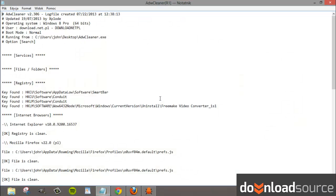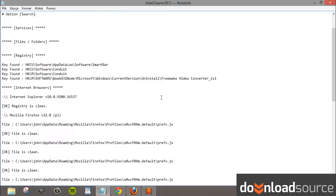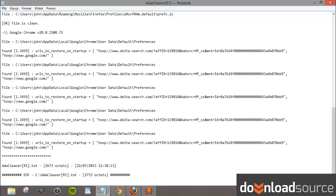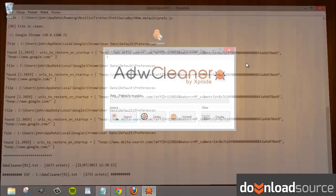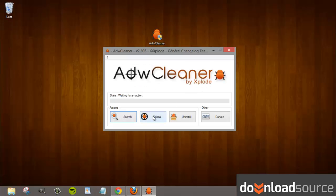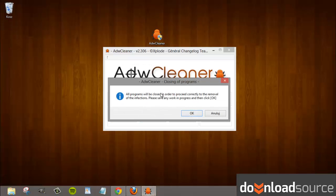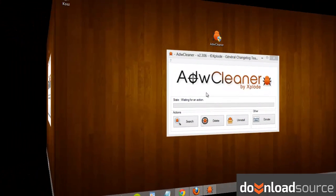The results are presented in a text document, so you can view in detail which files and folders have been detected and proposed for deletion. Just press the remove button to start the removal process. The application will ask you to restart the system.